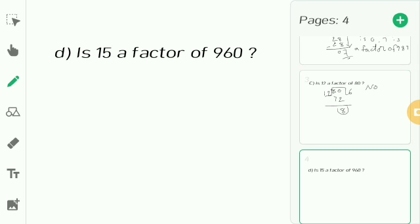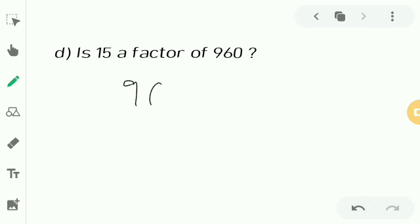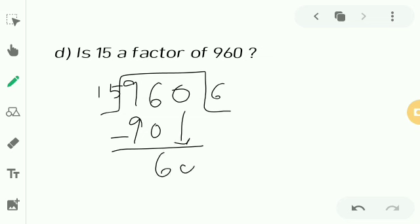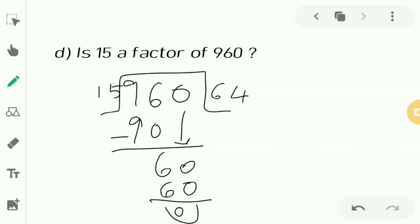Next: Is 15 a factor of 960? 15 ones are 15, 15 twos are 30, 15 threes are 45, 15 fours are 60, 15 fives are 75, 15 sixes are 90. Write 15 sixes are 90, subtract, bring down 0 — 4 fifteens are 60. The remainder is 0, so 15 is a factor of 960.